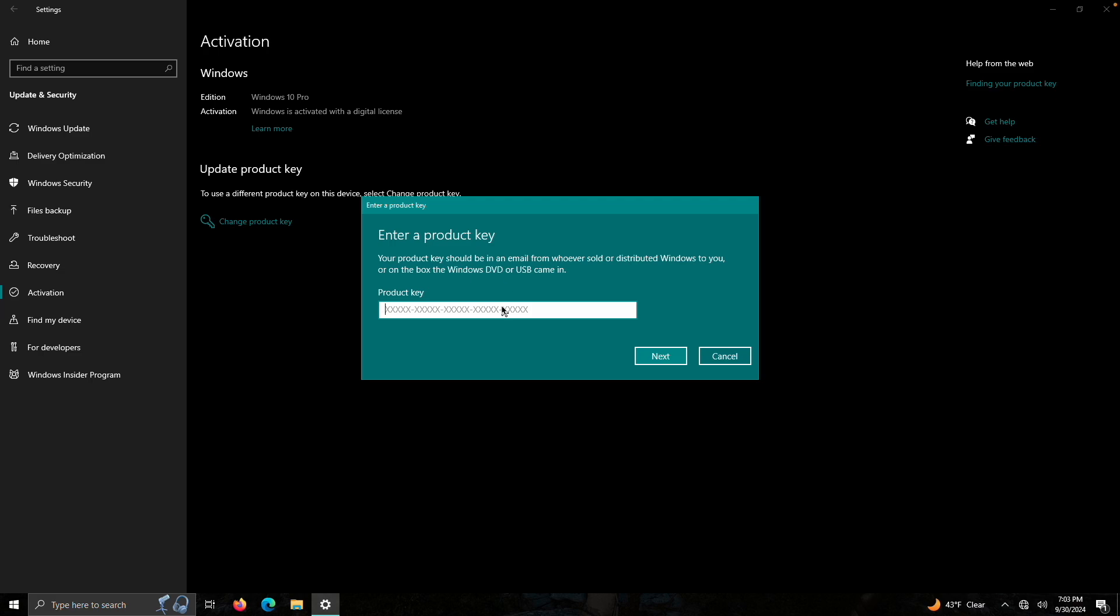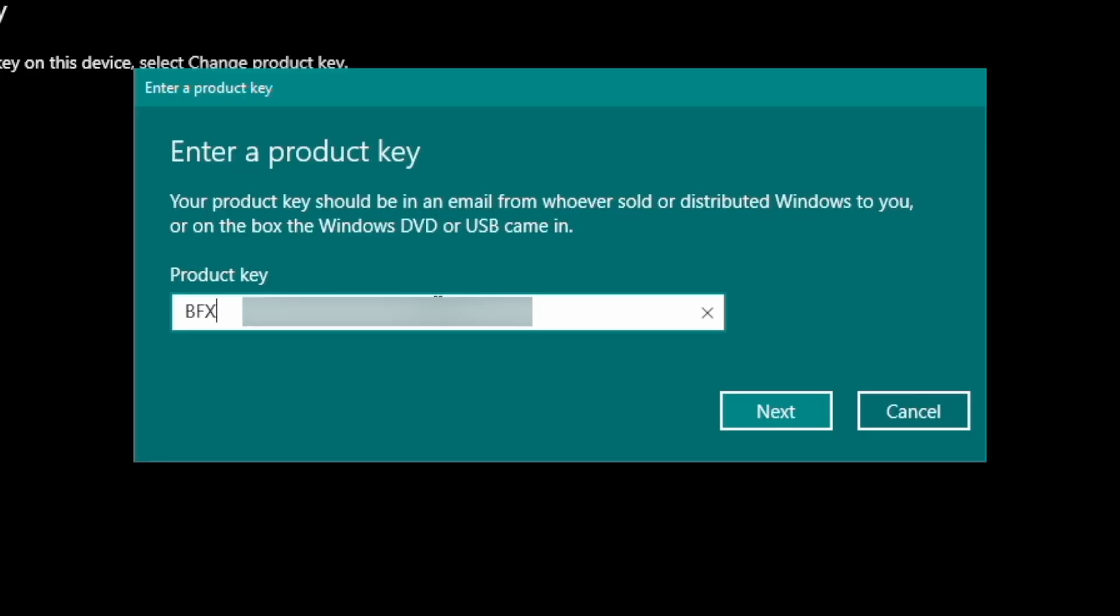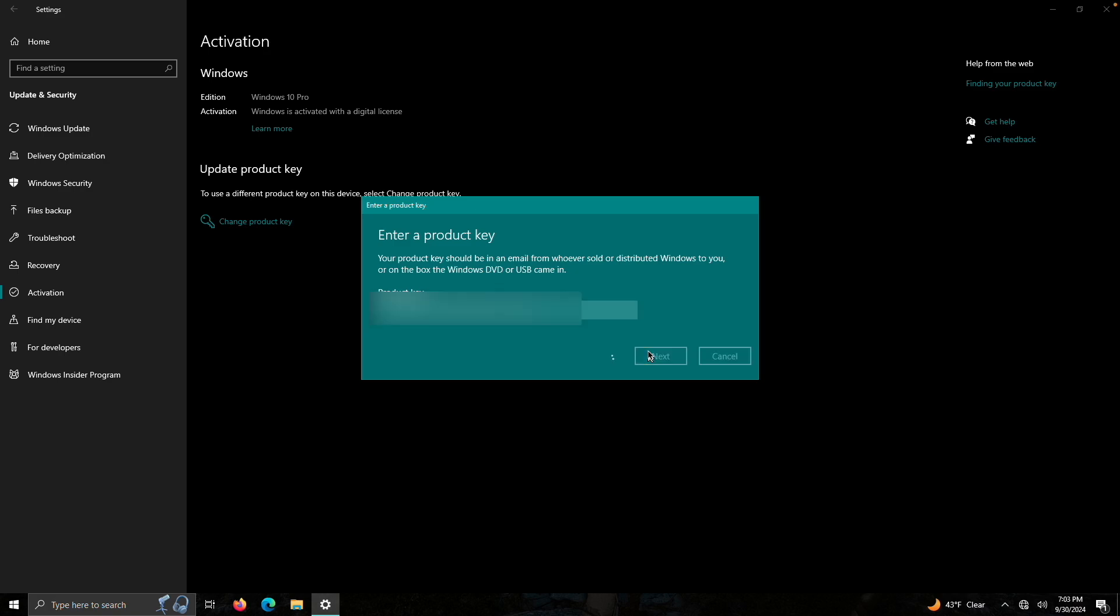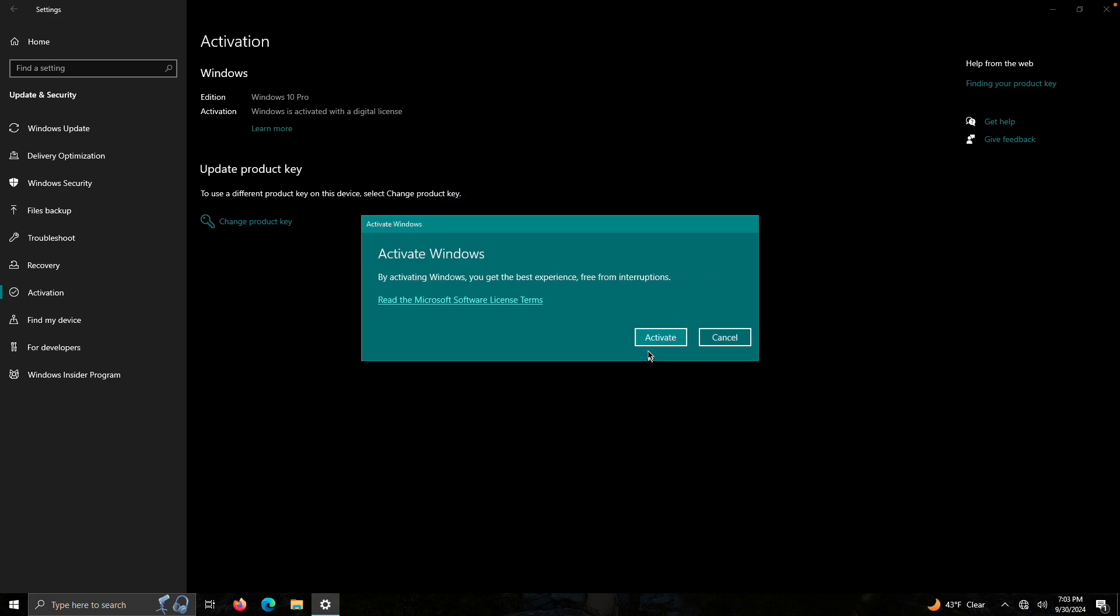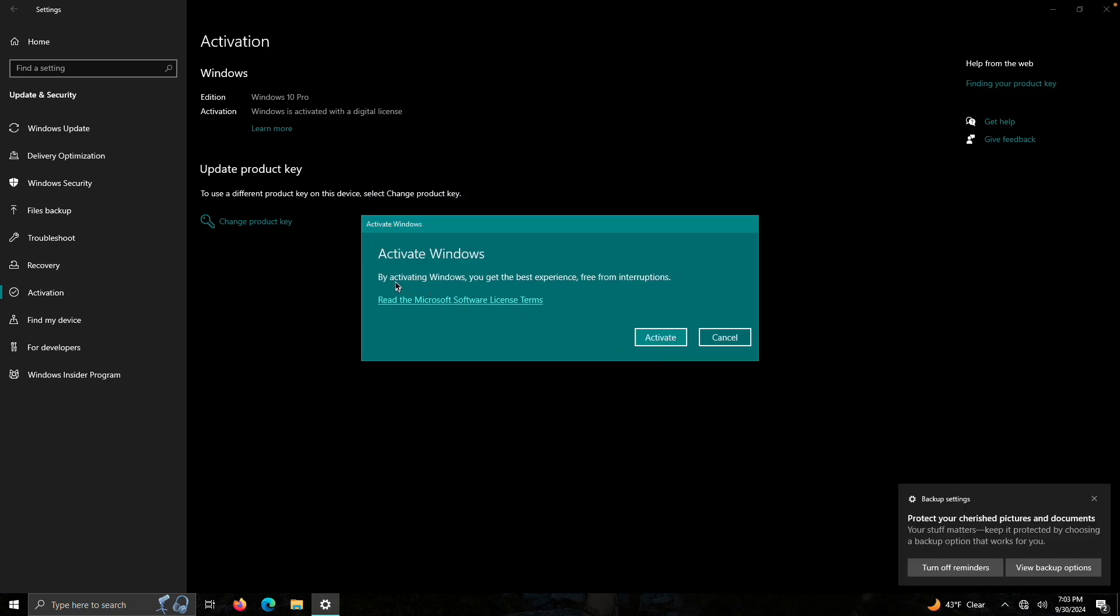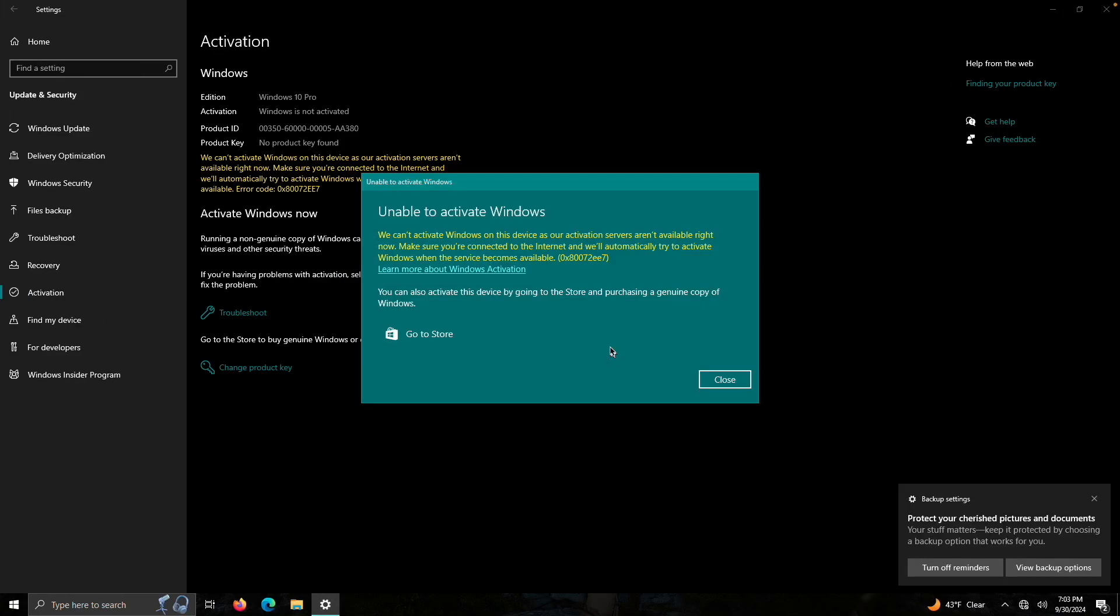Now, here we're going to enter the product key. Alright, that's the product key. Let's go ahead and click in. Activate Windows. To activate Windows, you'll get the best experience free from interruptions. Really? Let's get started. We'll activate them. As you can see, from our Wi-Fi, it can't automatically activate. Hence why it currently works.